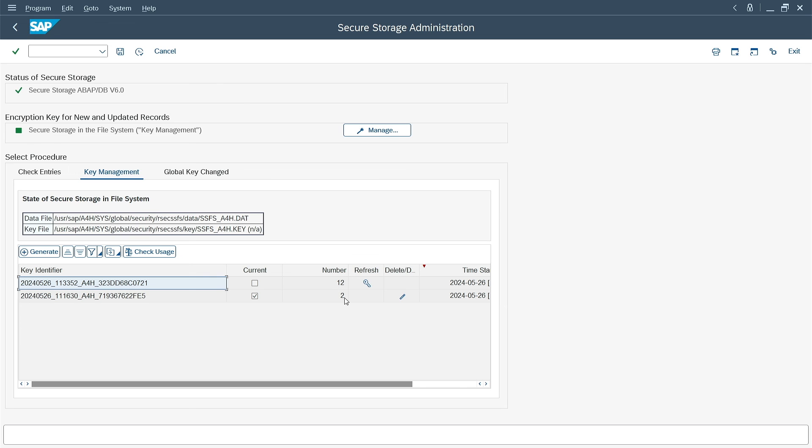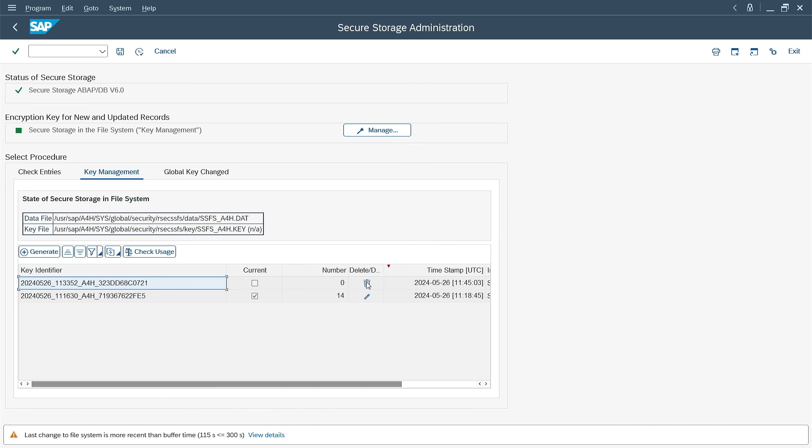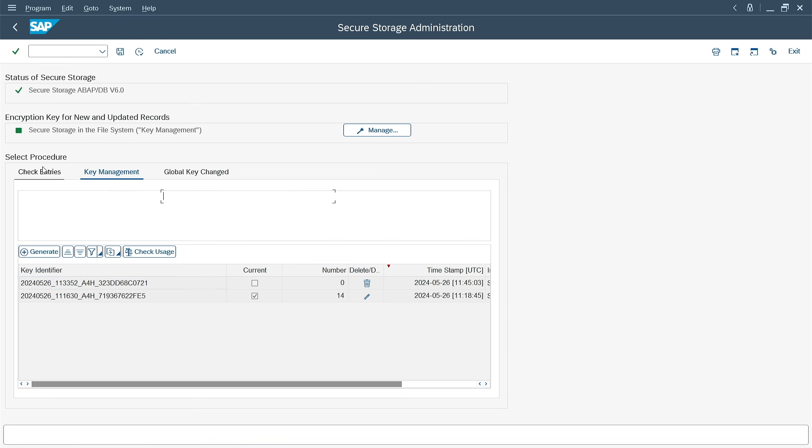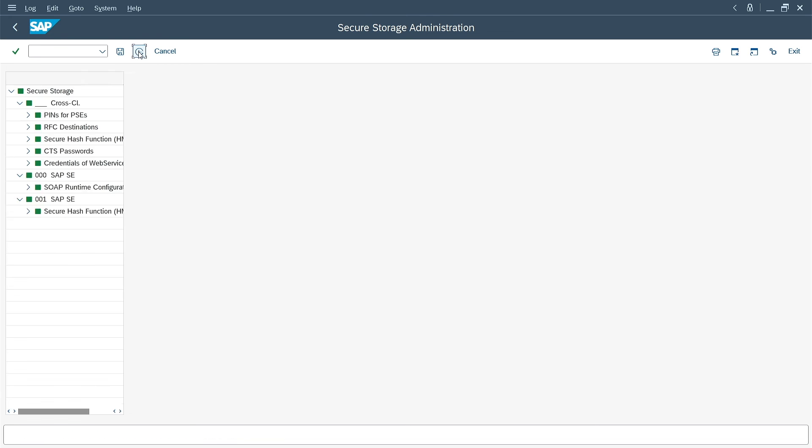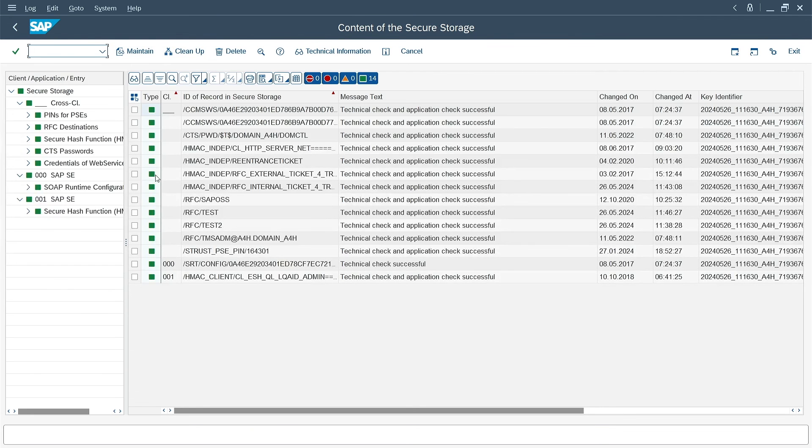Now I can re-encrypt everything using the current key. And it's done. Everything encrypted with the same key. Could we double check if content of the SecStore is green? As you can see, everything is green. Great, then it's done.